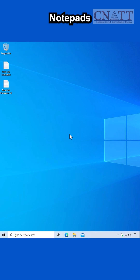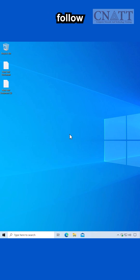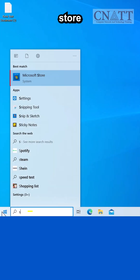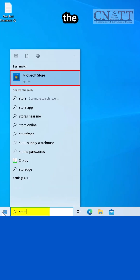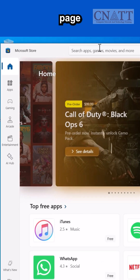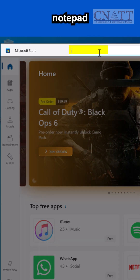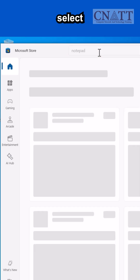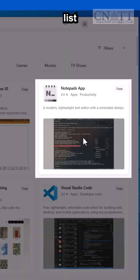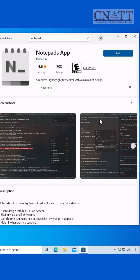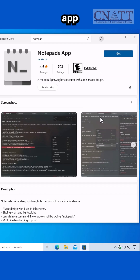The best alternative is the Notepad's app. To get it, follow these steps. Open the Start menu and type Store, then open the Microsoft Store app. In the search box at the top of the page, type Notepad and press Enter. Select the Notepad's app from the list of results.